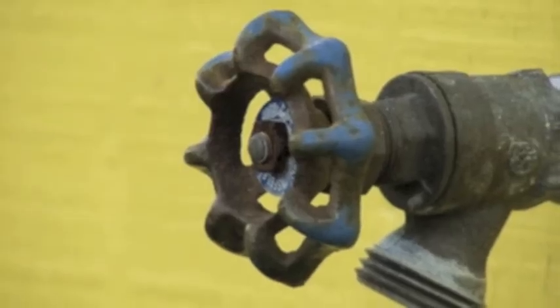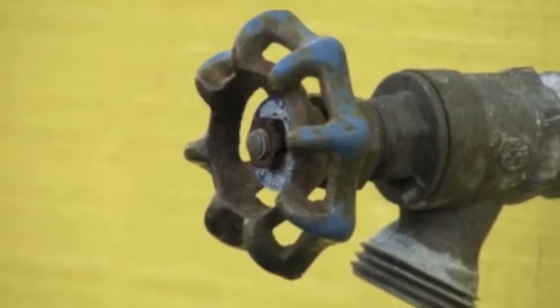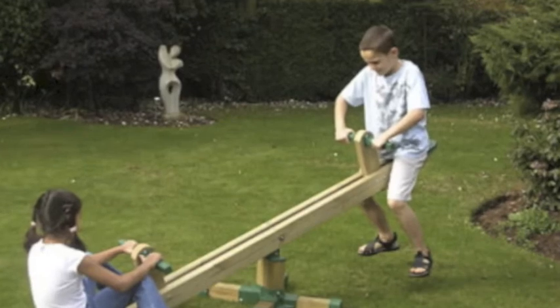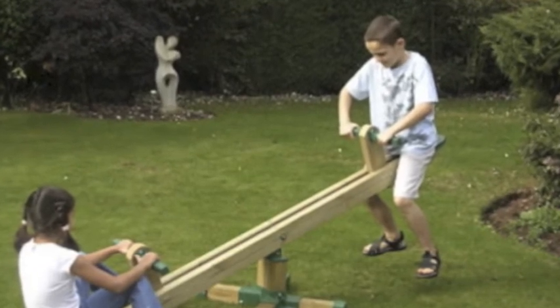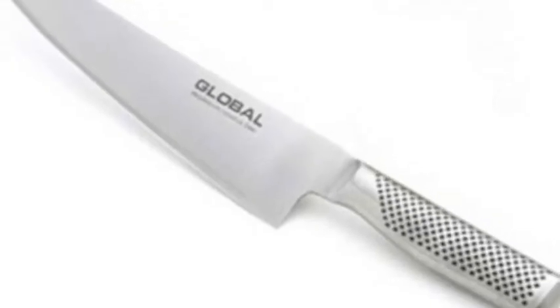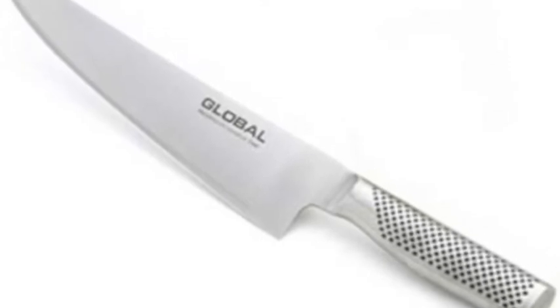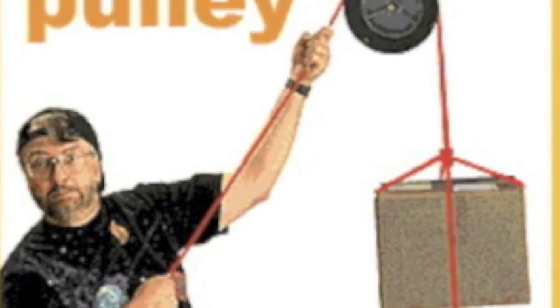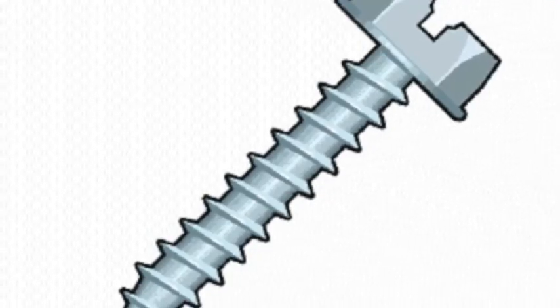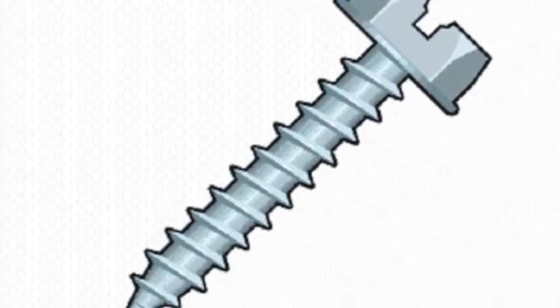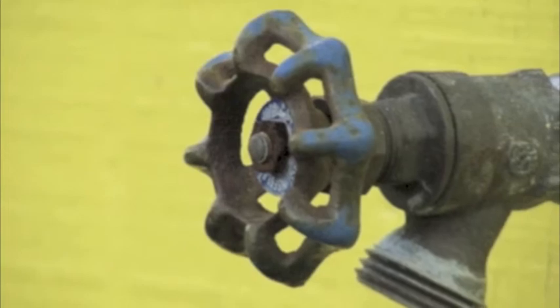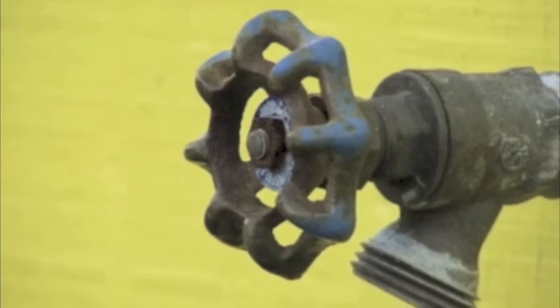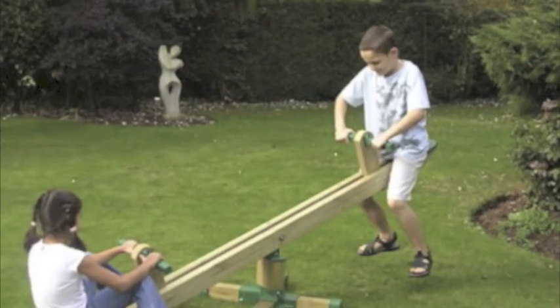Wheel and axle, lever, wedge, pulley, screw. Wheel and axle, lever, wedge, pulley, screw.